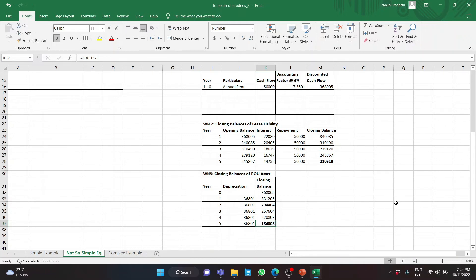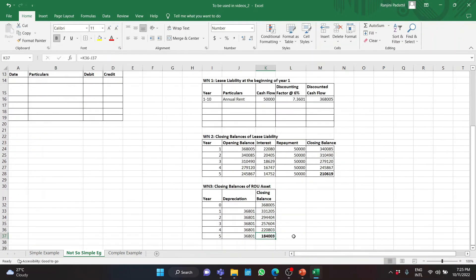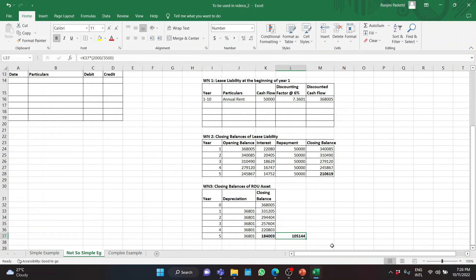Let us first take the ROU asset. If $184,003 is the value for 3,500 square meters, what is the value for 2,000 square meters? The decreased value of the ROU asset is calculated as: 184,003 multiplied by 2,000 divided by 3,500. The reduced scope of the contract gives an ROU asset value of $105,144.